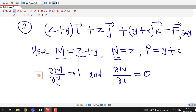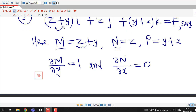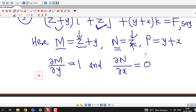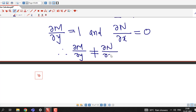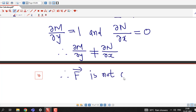Since ∂M/∂y ≠ ∂N/∂x, we do not need to check the remaining two equations. If F̄ is conservative, all three equations must be satisfied, so if at least one equation is not satisfied we can immediately conclude that F̄ is not conservative. Therefore the given vector field (z + y)i + zj + (y + x)k is not conservative.